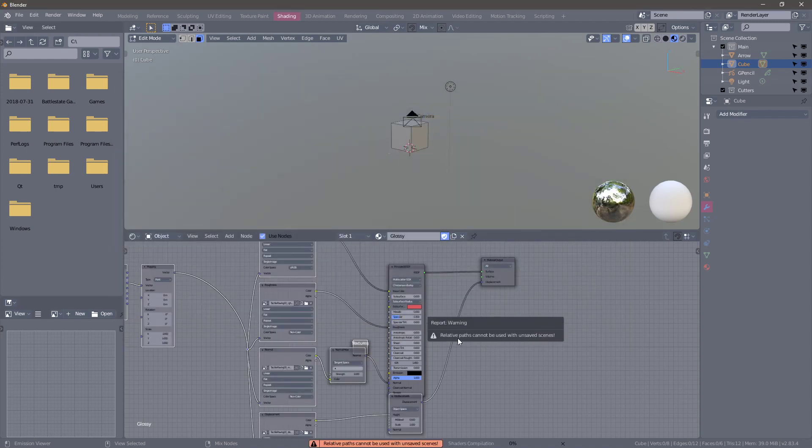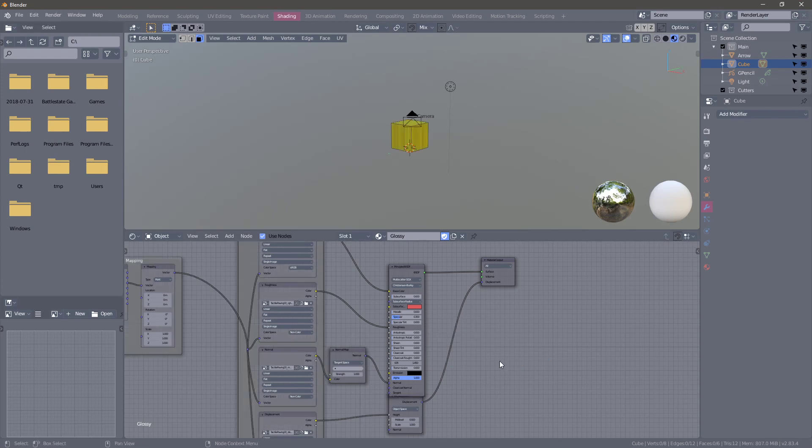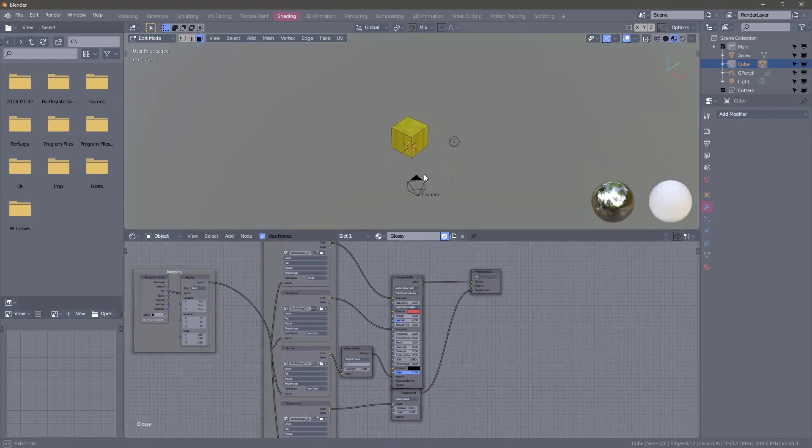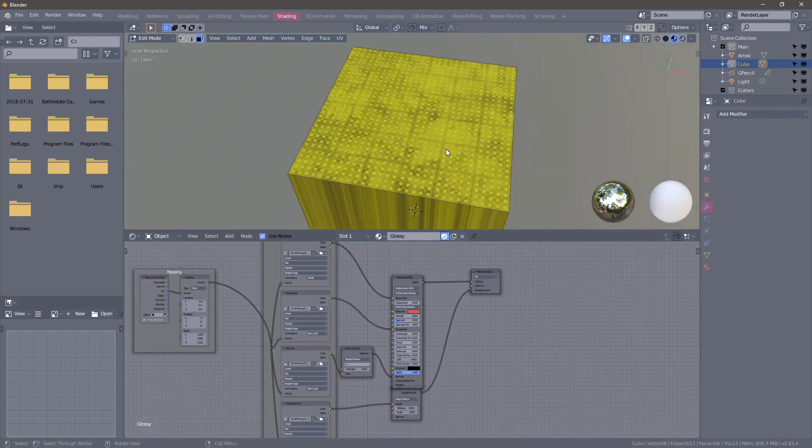It says warning: relative paths cannot be used with unsaved scenes. I just need to save the scene and that should work. So here we are.